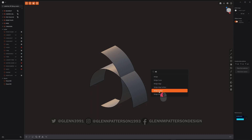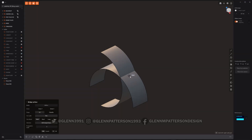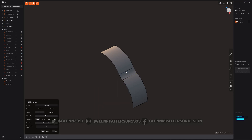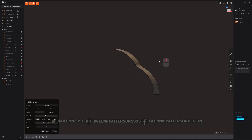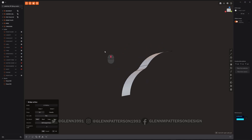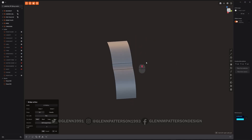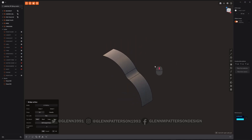There are a lot of new bridge commands in here. Basically you click one point on one surface and then drag up to another surface and click, and you can see it created a blend between both of them and trimmed them off. Lots of different options for this command.